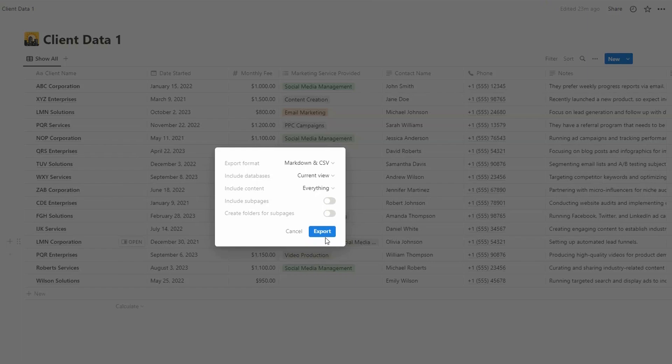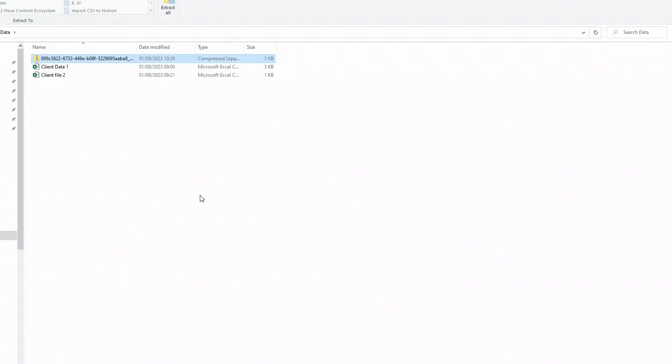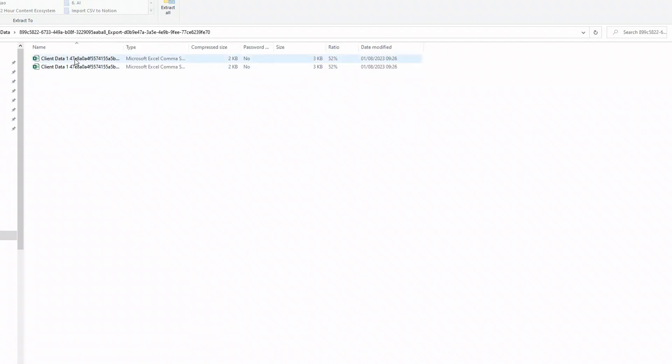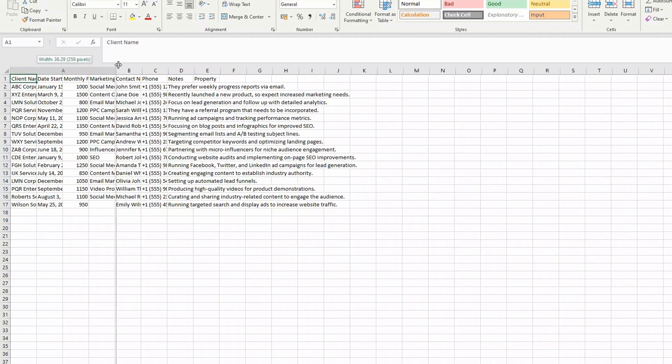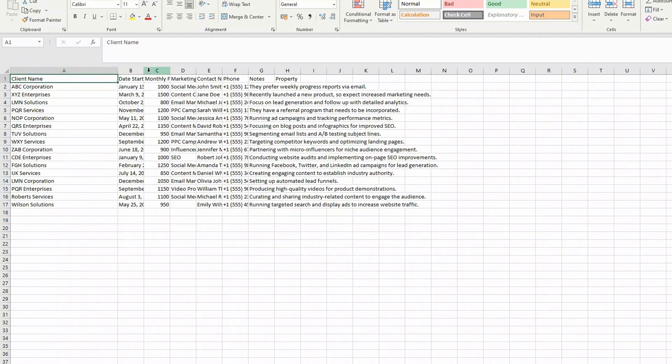And then all you have to do is choose Export. I can then locate my downloaded file, which will be in a zipped format, and then open it.